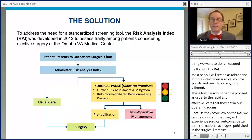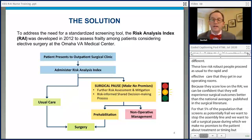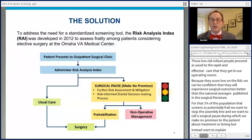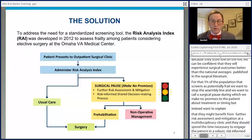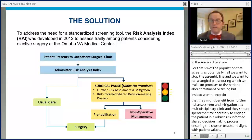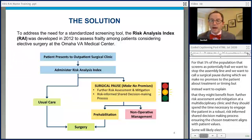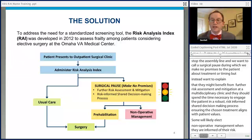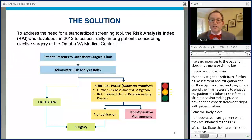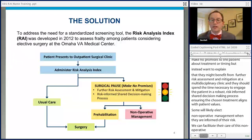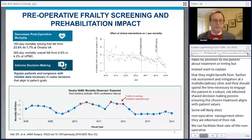During the surgical pause, we make no promises to the patient about treatment or timing. Instead, we explain that they might benefit from further risk assessment and mitigation, perhaps at a multidisciplinary clinic, and we spend the time necessary to engage the patient in a robust, risk-informed shared decision-making process aimed at ensuring the recommended treatment aligns with patient values. Some patients will likely elect non-operative management when informed of their perioperative risks, but most will go on to have surgery. In the three to five weeks it usually takes to find an open OR day, these patients might benefit from focused prehabilitation interventions aimed at building strength, endurance, and nutrition.